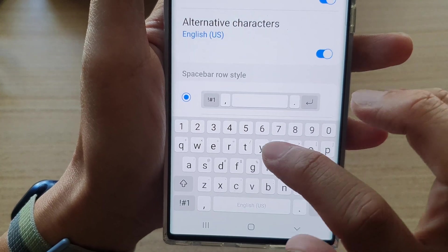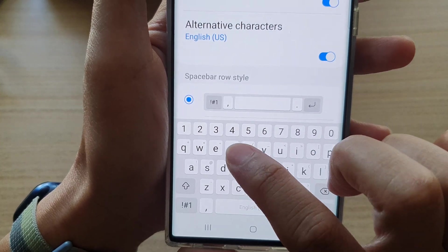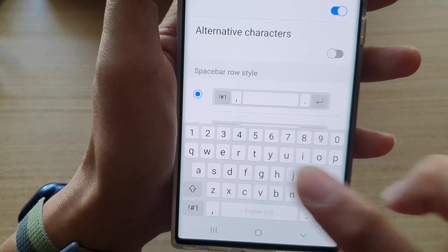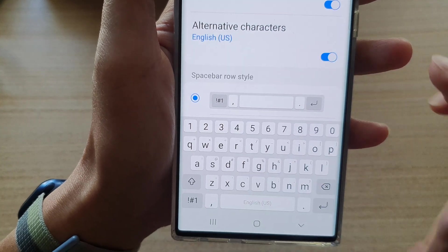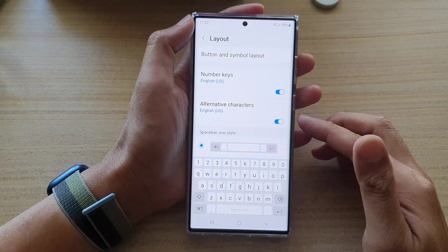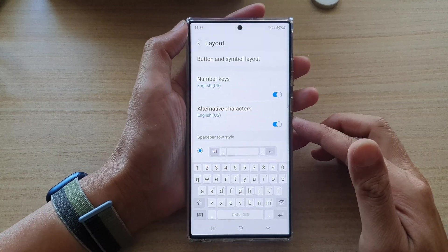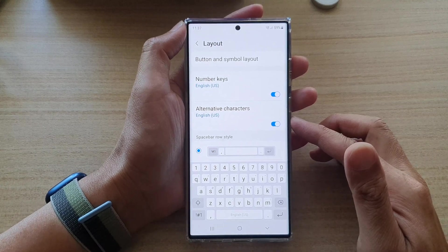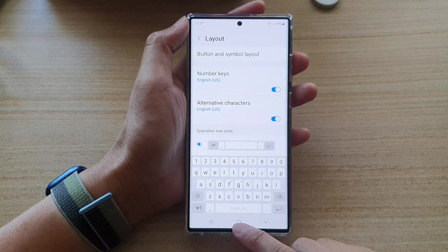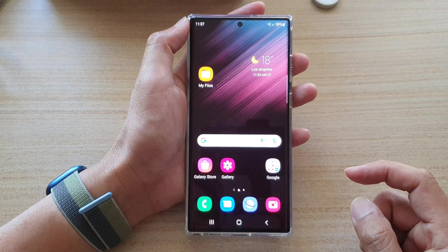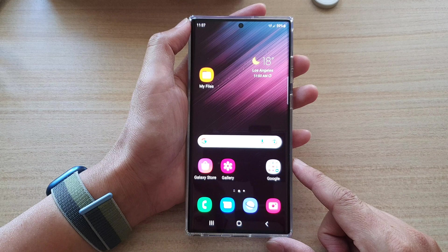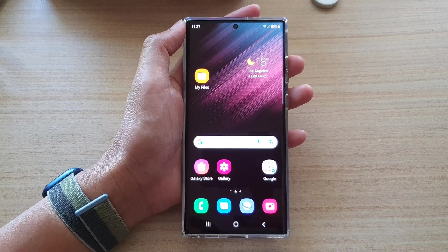For example, I can use the equal sign when it's switched on. If I switch it off, then I cannot use the equal sign. That's how you can turn on or turn off alternative characters on the keyboard on the Samsung Galaxy S22 series. Tap on the home button to go back to the home screen. Thank you for watching — please subscribe to my channel for more videos.